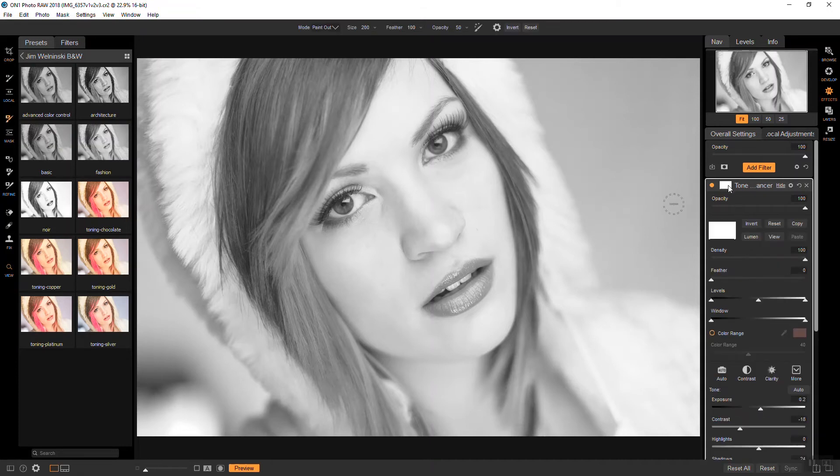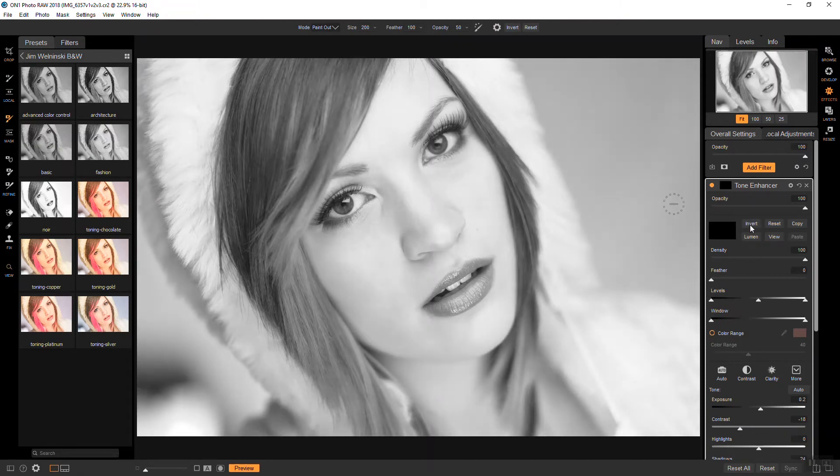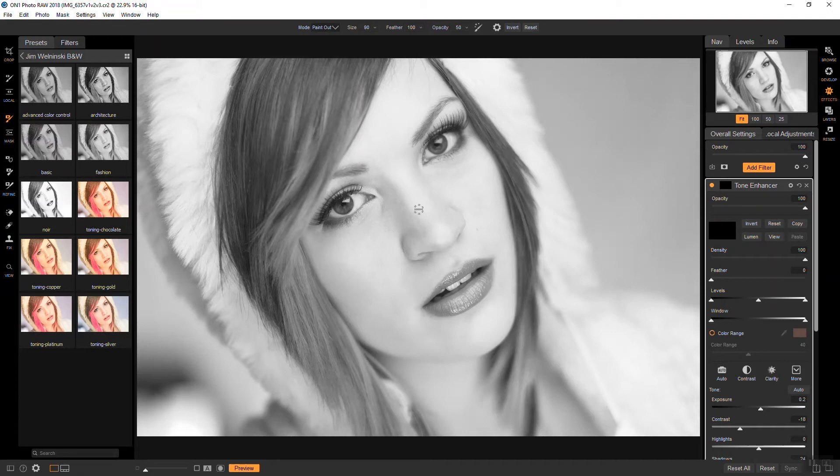All right, so now I'm going to invert this because I'm only putting it in the eyes. And I'm actually going to bring the brush really small and we're going to be painting in. And I'm just going to go around the eyes here.